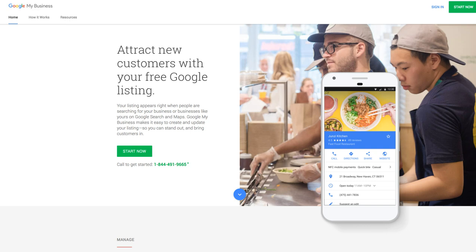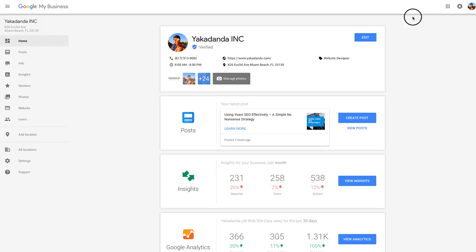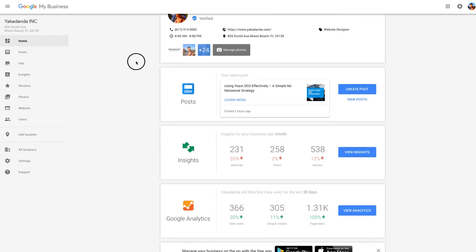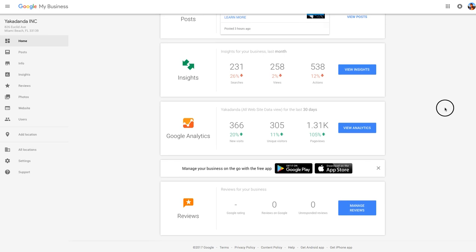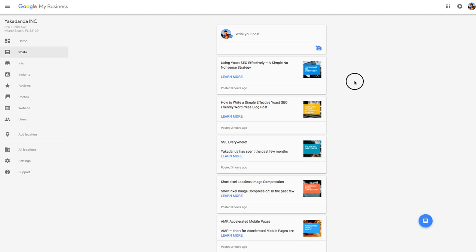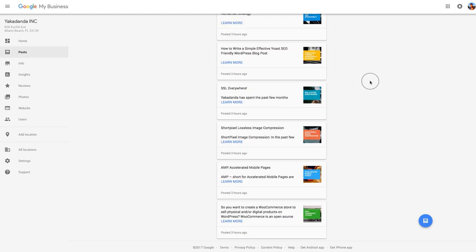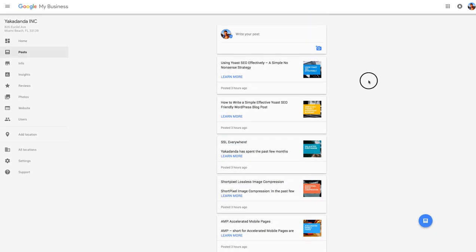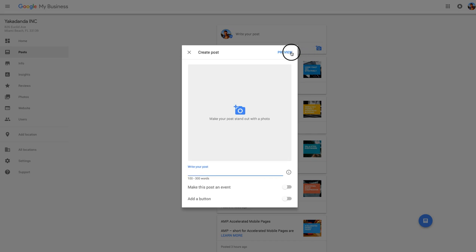Once you've signed up, you're going to manage your business. You pick and select your business to manage, you'll come to your desktop profile, and then you click on Posts. It will show all your current posts — I've already put a few up there — and to add a new one you just click on that icon.